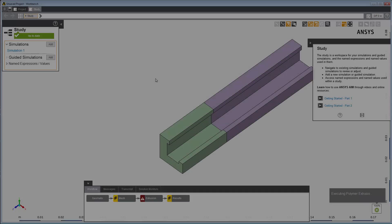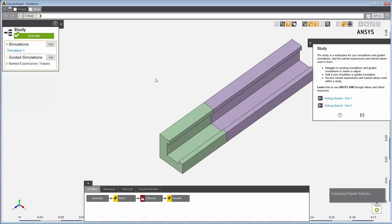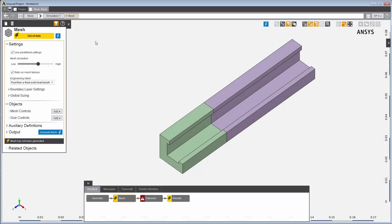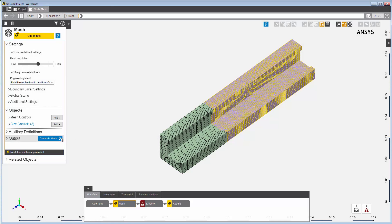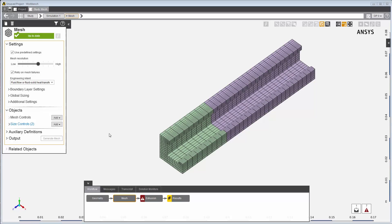Once the simulation is created, I can see the imported geometry and the various tasks the template has created. I'll proceed to the mesh task. The template has already defined certain default settings, and I've made some adjustments to produce a better mesh. I'll update the mesh task to generate a computational mesh.